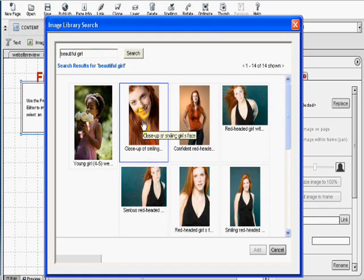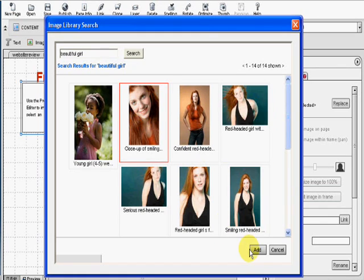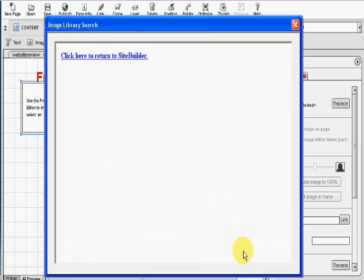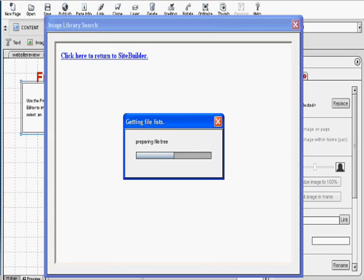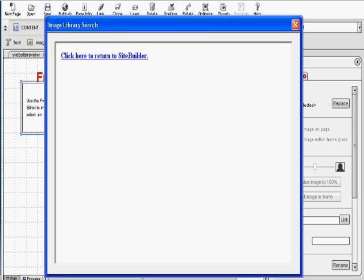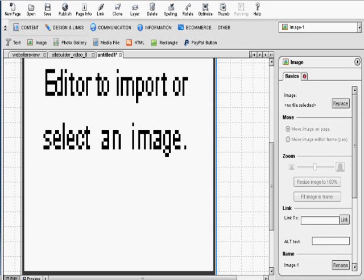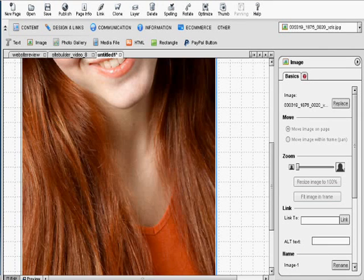All right, let's choose this young lady right here. Add. Okay, and here our image comes.